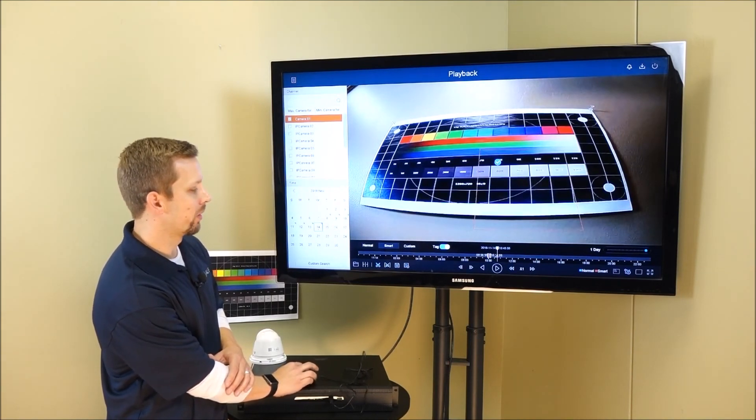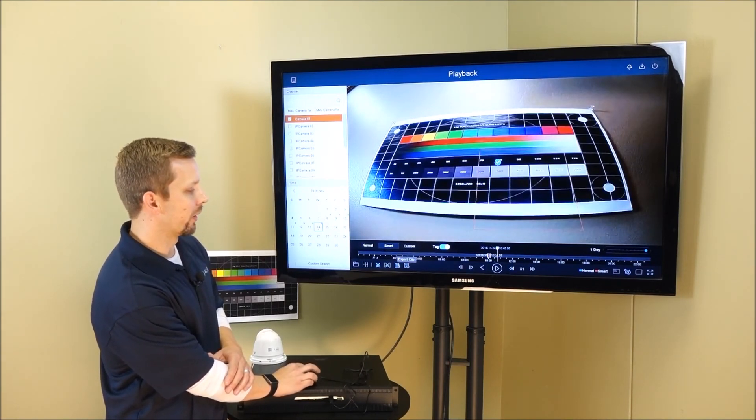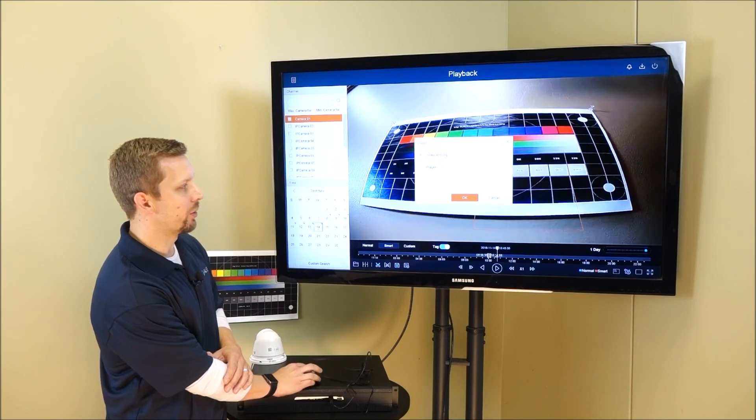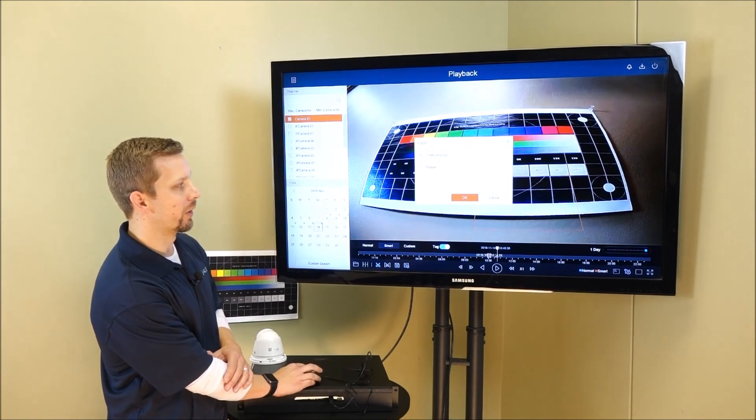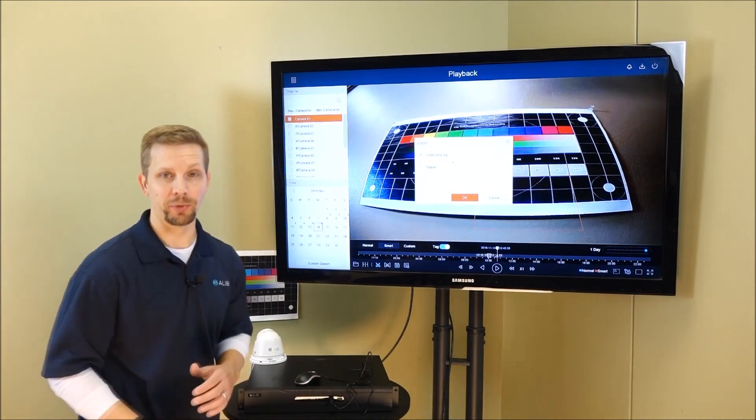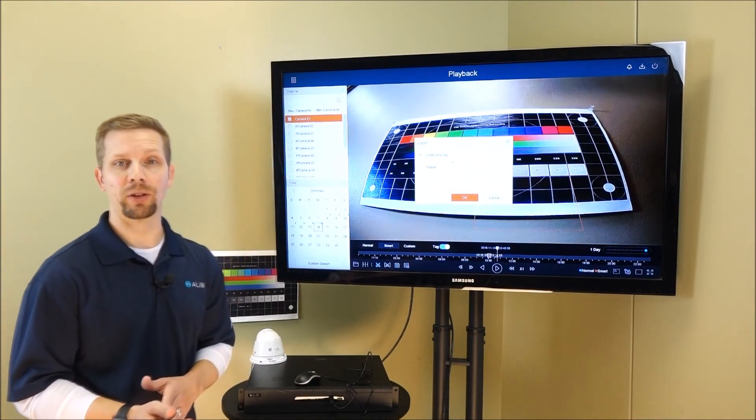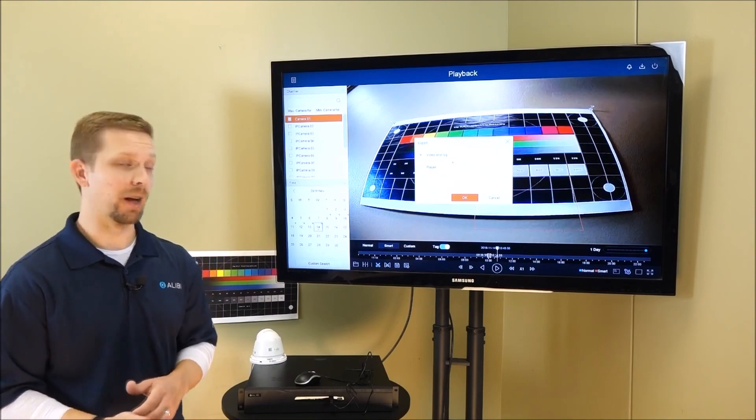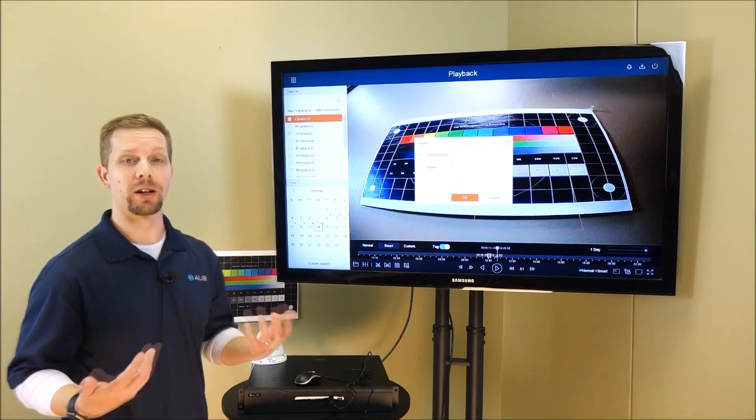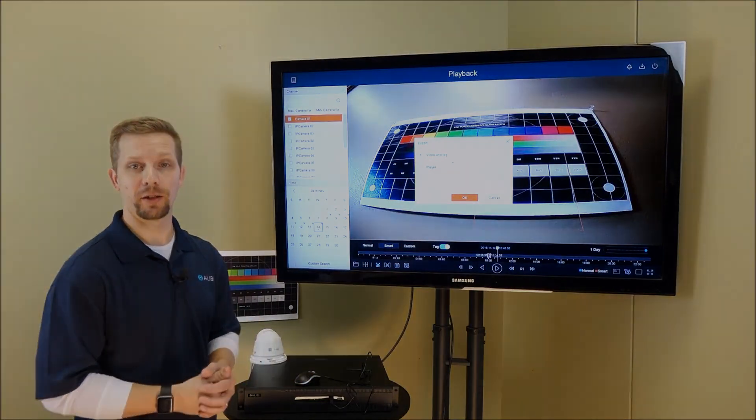Once you find that clip, really click on the export clip. And this will allow you to choose a location for video in the log, as well as export a specific player to help play any files that may have a proprietary codec attached to it.